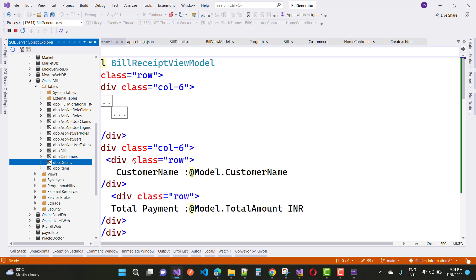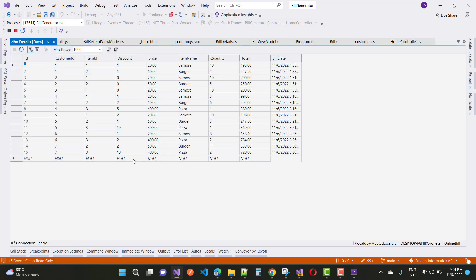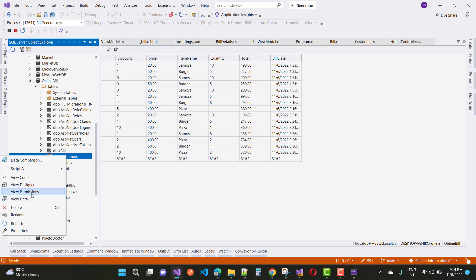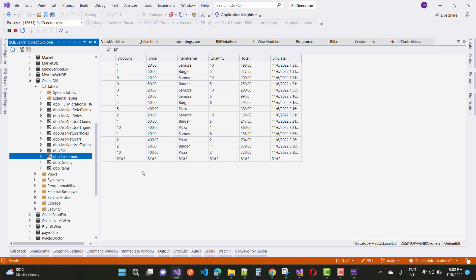Search functionality is also implemented in this project. Here we have the last bill, and you can see the customer name and view data. Some data will be saved into the database table.